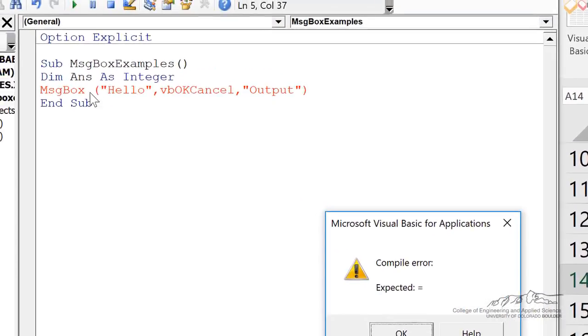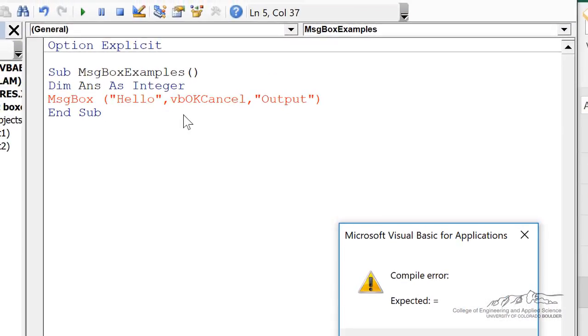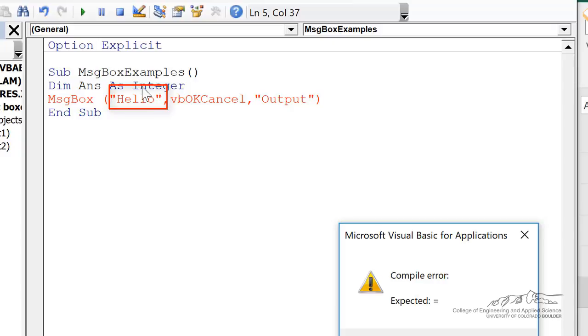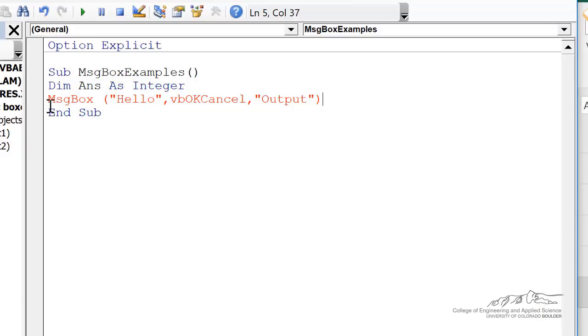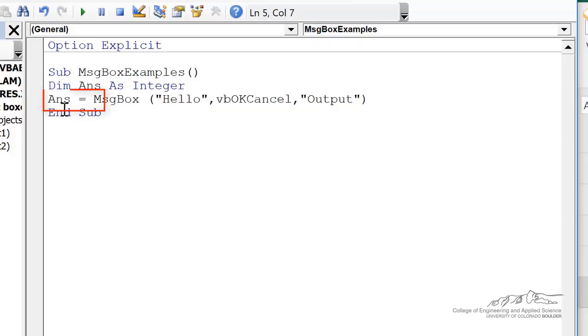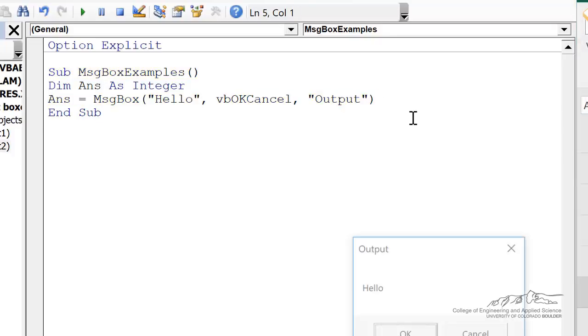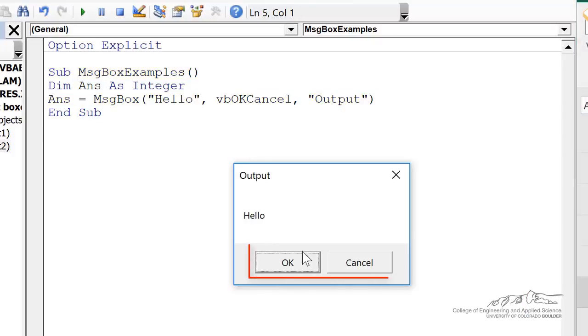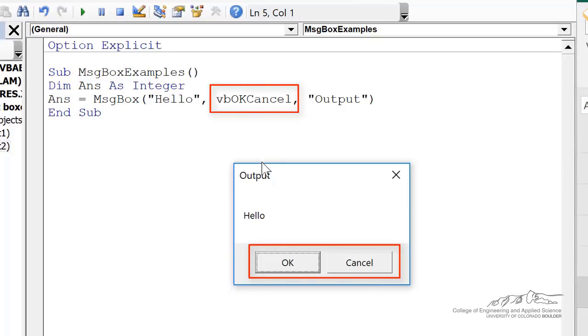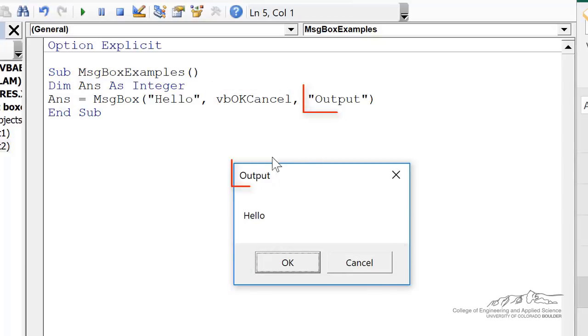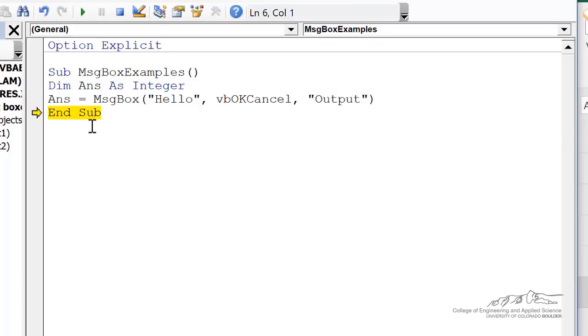Remember, because whenever you have more than just this simple prompt, the first argument, it's going to return a return value. So I need to put something out front. Even if you're not using that answer, you still have to put something out front and you have to dim that as an integer. So now when we go through this, it's going to have two buttons on there. Because I customized this okay cancel, we've got a title here, which is output, and then we've got our prompt.